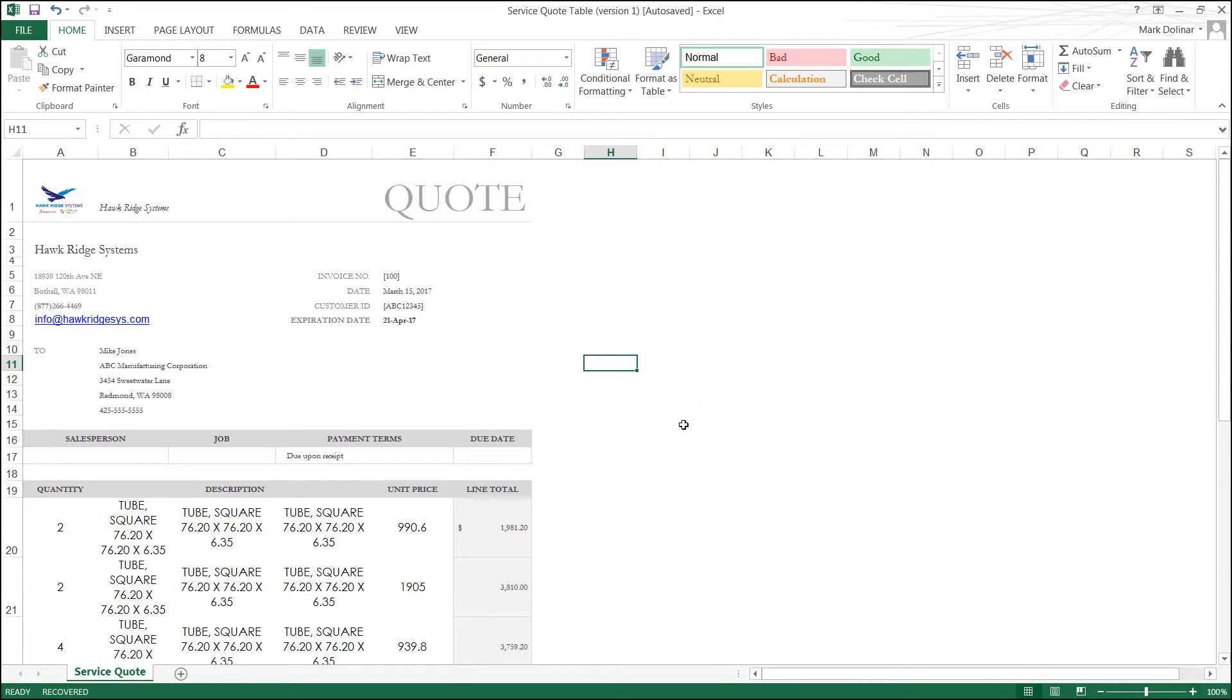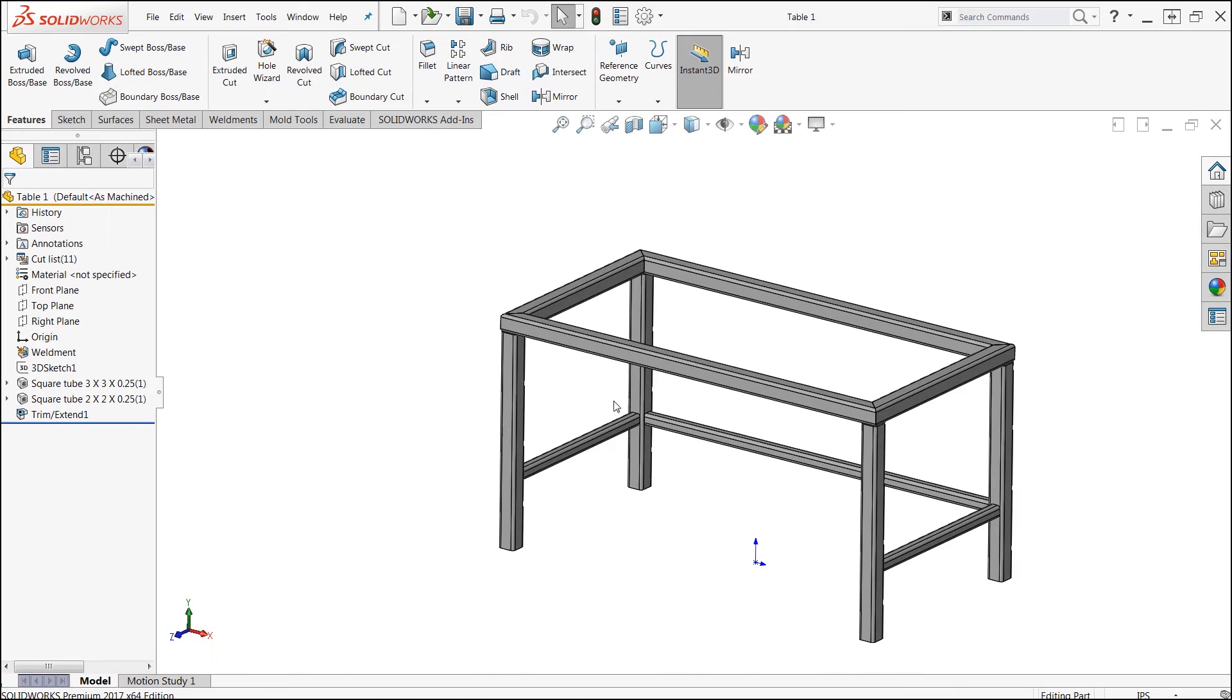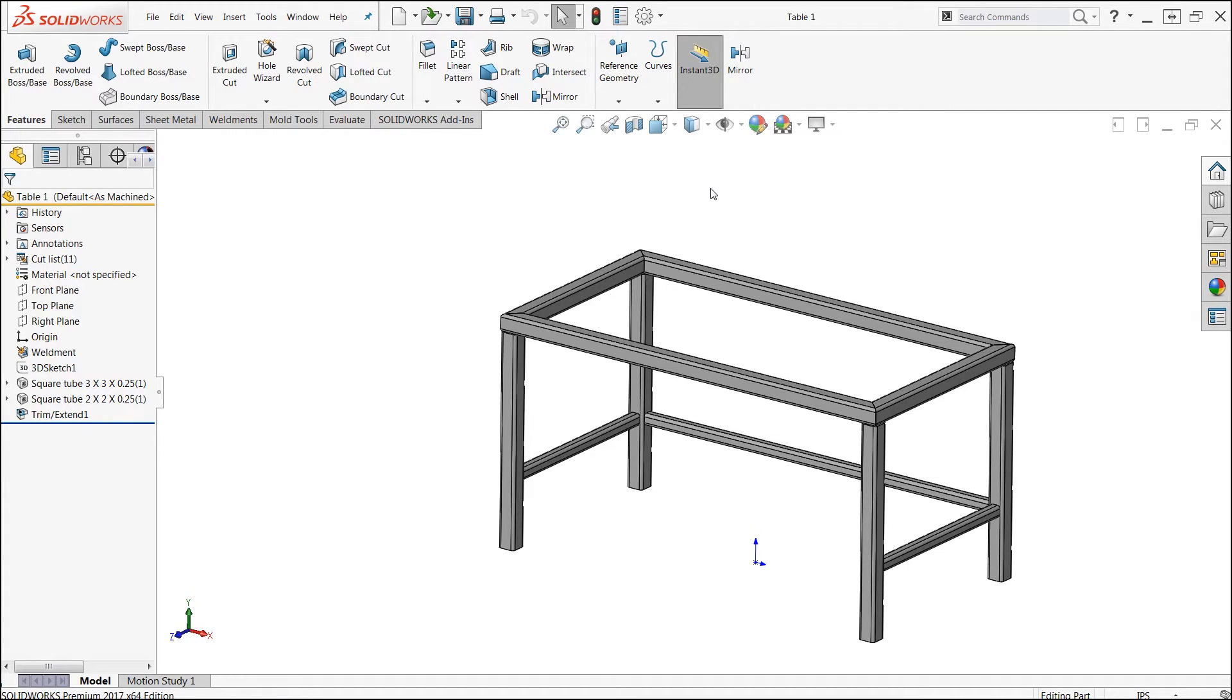Now, I actually want to have this document linked directly with the part that it was quoted with, and to do this, we can actually go ahead and use our design binder to link this particular Excel document directly into this SolidWorks model.